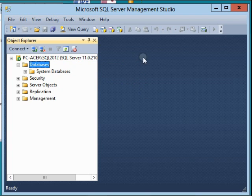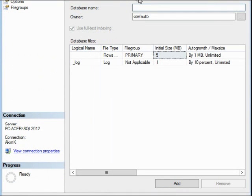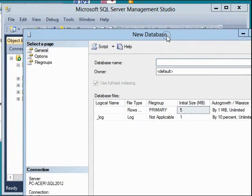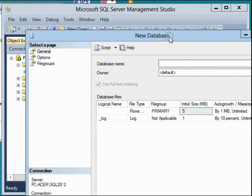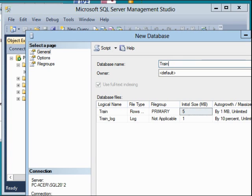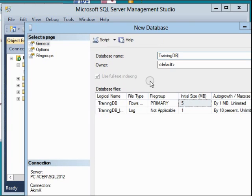After that, the screen will load to let me choose the name of this database instance. I'm going to provide the name 'TrainingDB'.